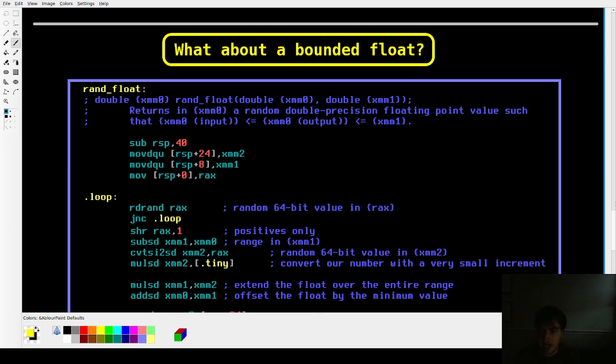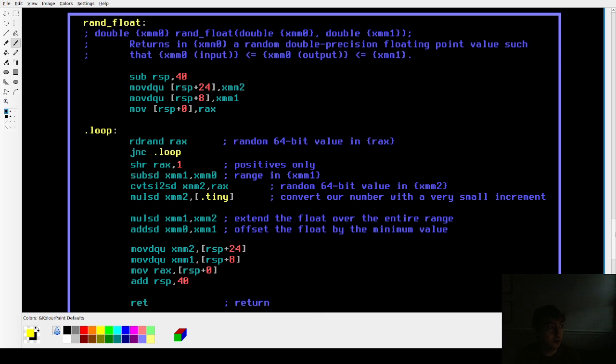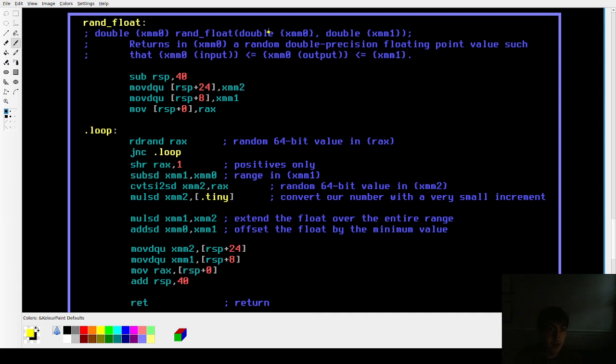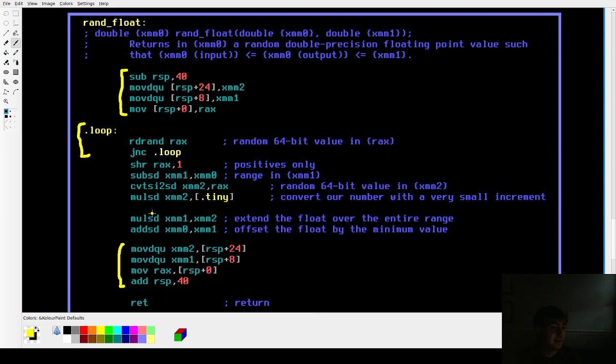I have this function called randfloat. Basically, again, it returns a value, a double precision floating point value in XMM0. And it takes these two bounds, lower bound also in XMM0, upper bound in XMM1, and it returns a value between those two bounds. So again, these first four instructions and the last four instructions here, those just manage the registers and preserve them across function calls. And then these three lines, that puts random zeros and ones in RAX for us.